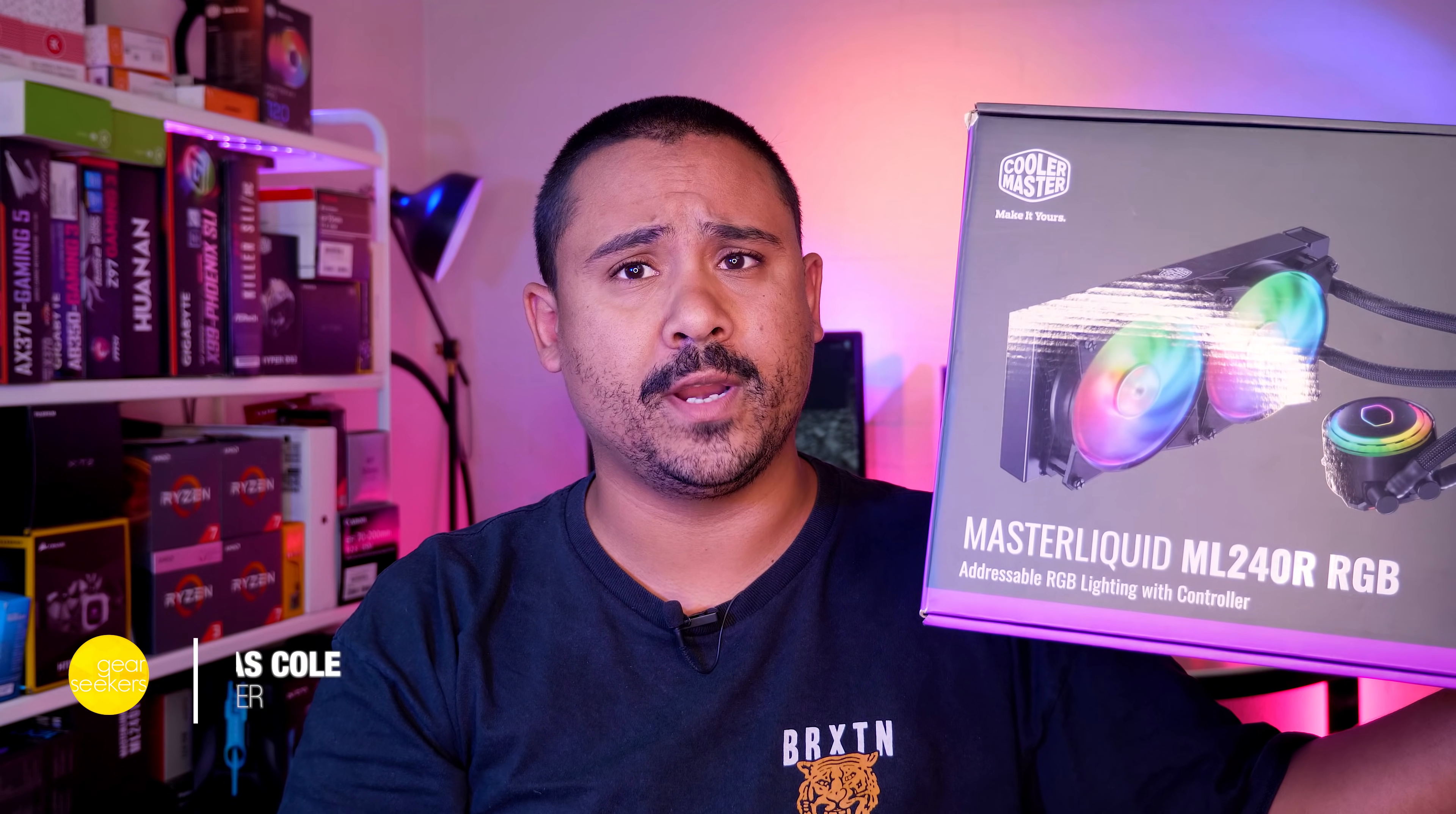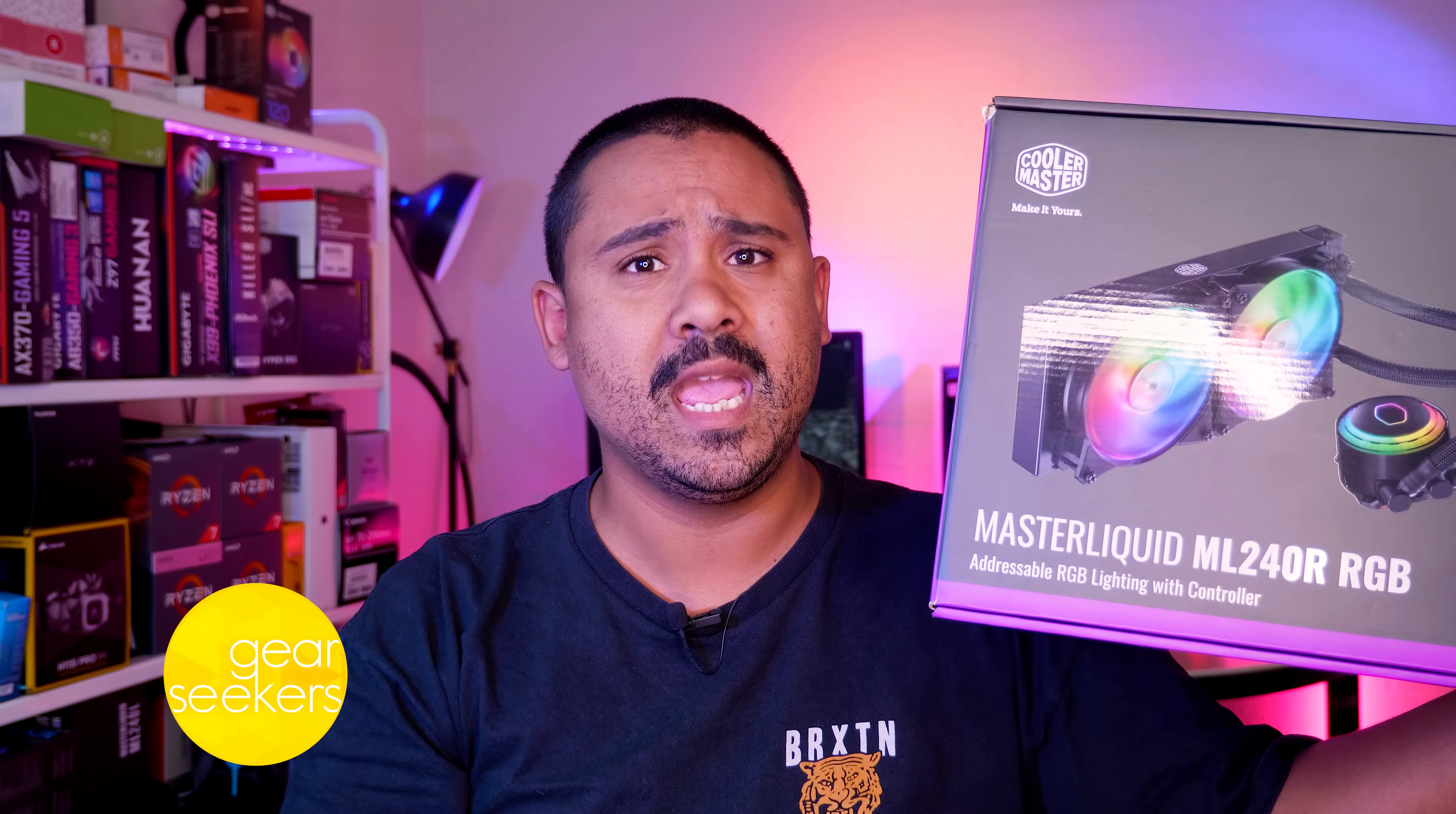Hey Gear Seekers, I'm Nick. As you can see in the title of the video, I'm going to show you how to install the Cooler Master Master Liquid ML240R RGB on an AMD AM4 socket-based system.